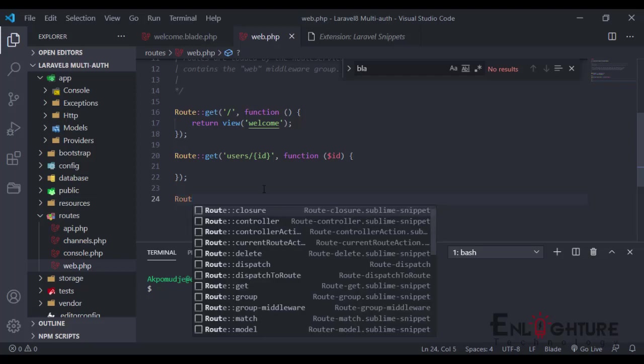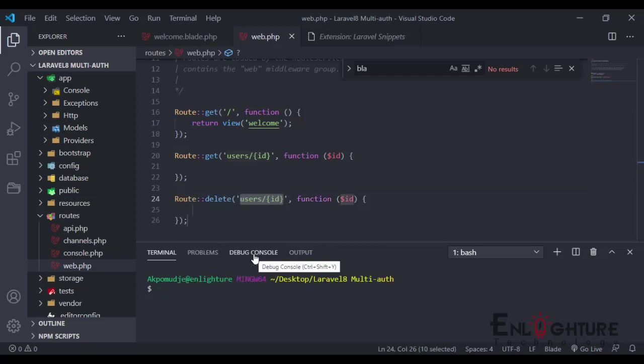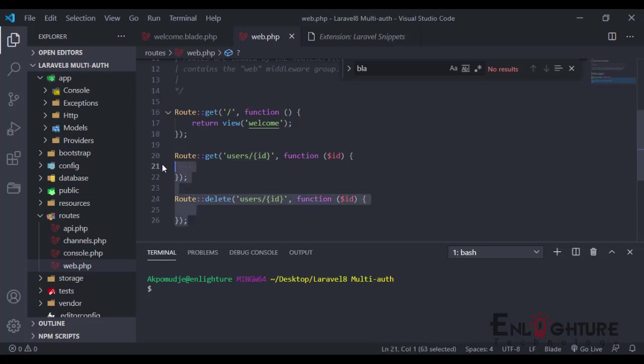It helps you do the autocomplete. I can say routes and I just do delete. See, it creates it for me. These are some of the things the Laravel Snippet does for you. You can use it for authentication, broadcast, cache, config, cookies, DB, events—just name it. Almost anything you want, the Laravel Snippet can do that for you.